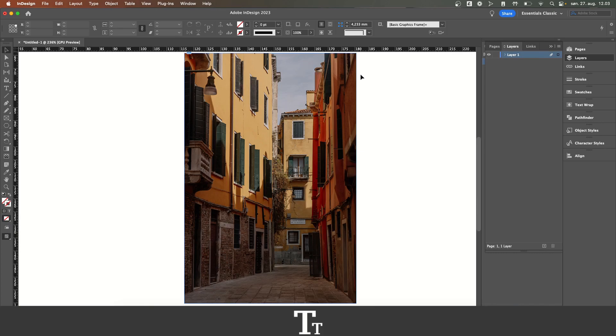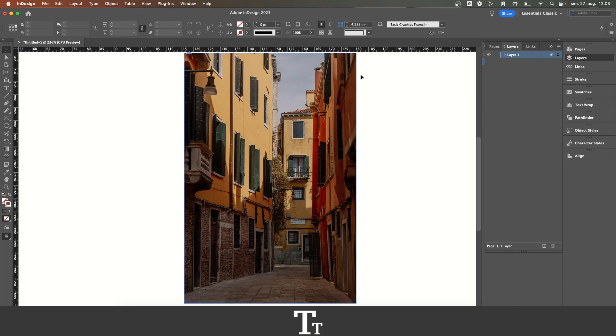So that's how to fade an image in Adobe InDesign. Thank you so much for watching. I hope you found this video helpful. Don't forget to subscribe and like the video. That was all for now. See you in the next one.